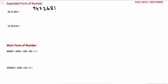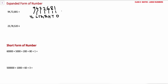We'll check the place value of all the digits: 1 is at ones place, 8 is at tens, 6 is at hundreds, 2 is at thousands, 7 is at 10,000, 4 is at lakhs, and 9 is at 10 lakhs. Now we know the place value of all the digits.